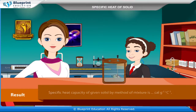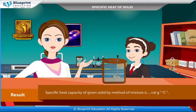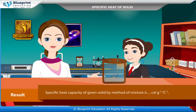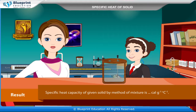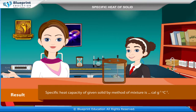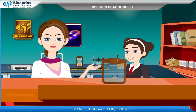Result: The specific heat capacity of the given solid by the method of mixture is x cal g⁻¹ °C⁻¹.